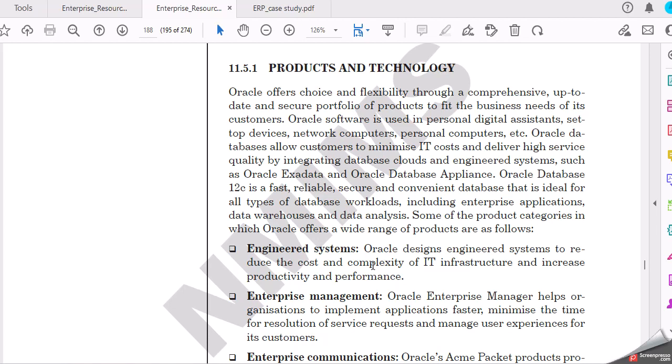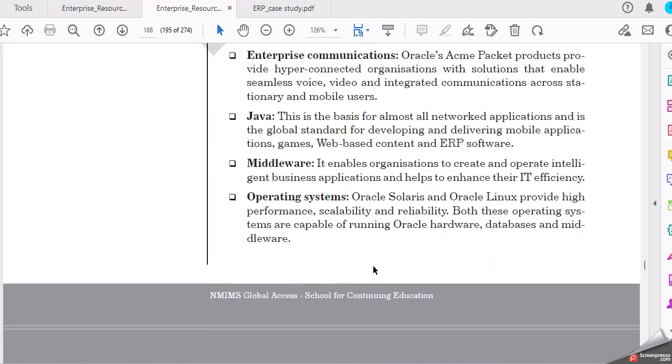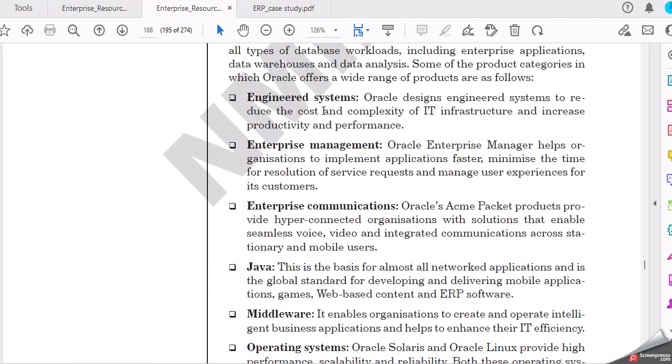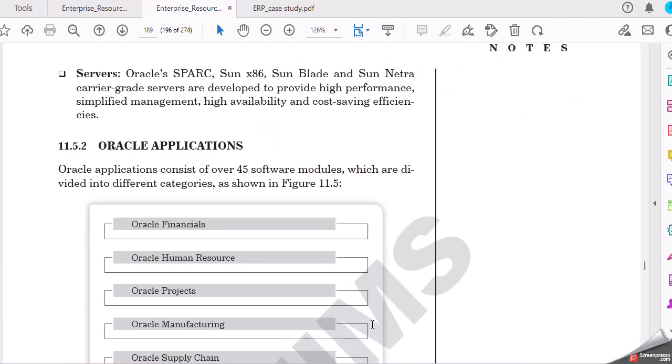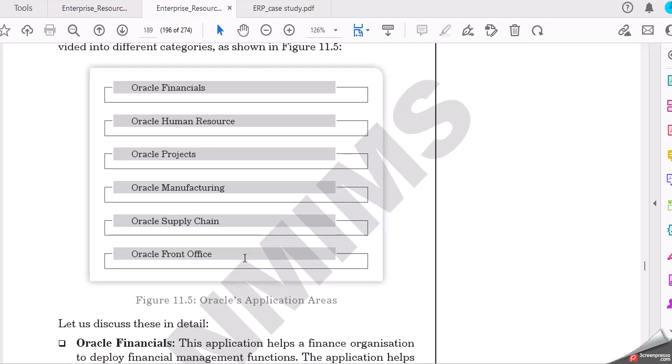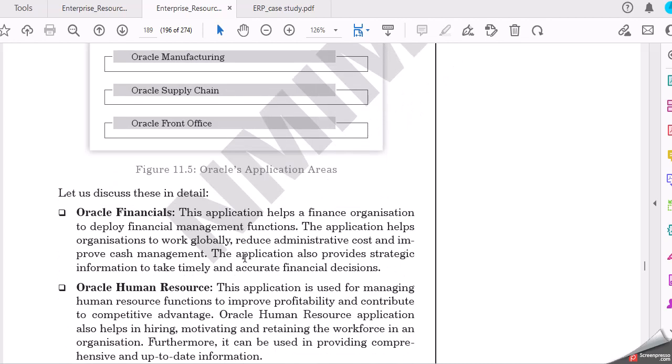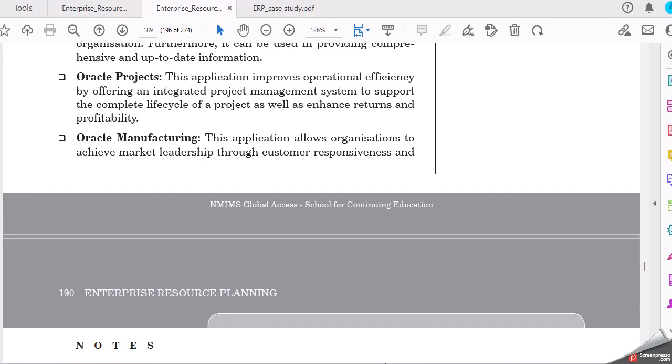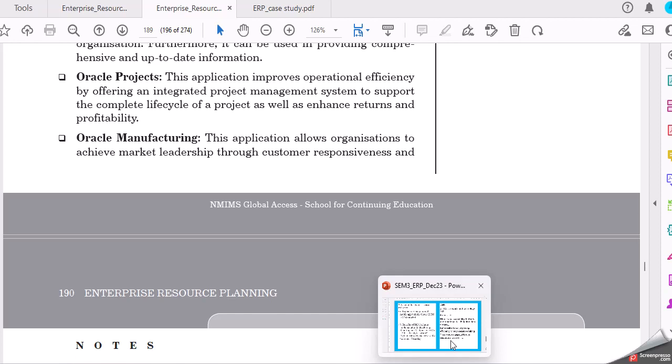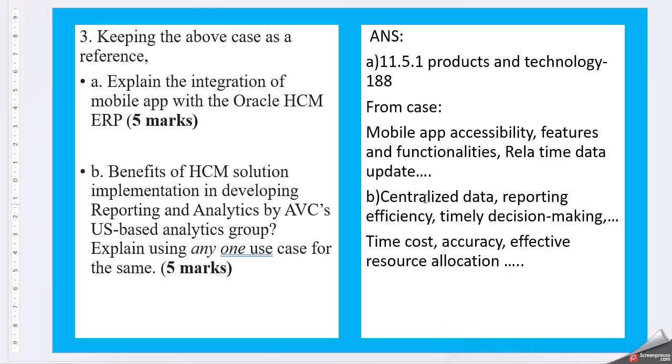Products and technologies, you can start with enterprise systems and Oracle applications. Here you have Oracle applications. The latest one, what has been asked here, you don't find exactly the HCM system in the book the same way. You can use some open sources and from the case studies like mobile app accessibility features and functionalities, real-time data updates. So these are the things.